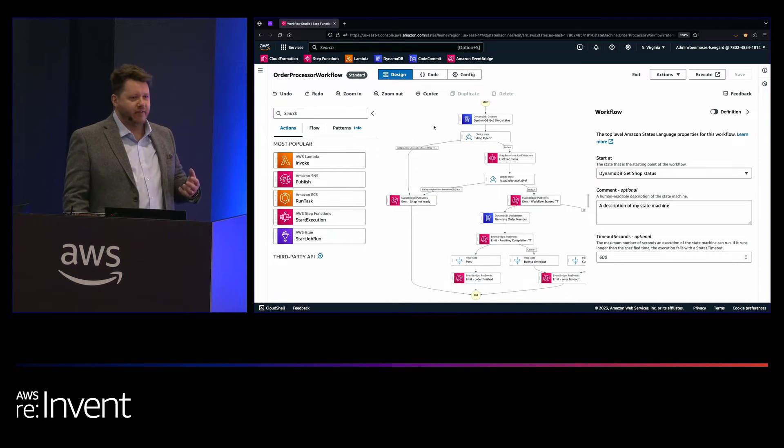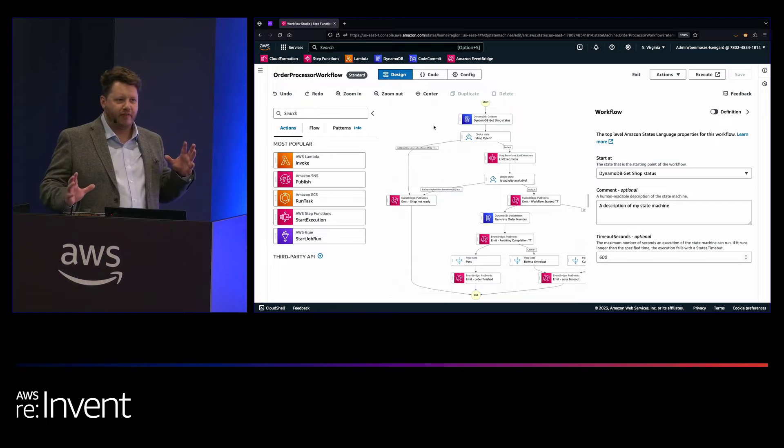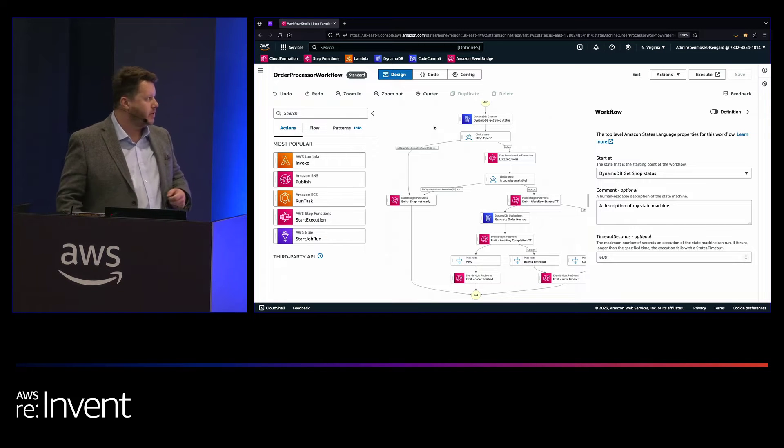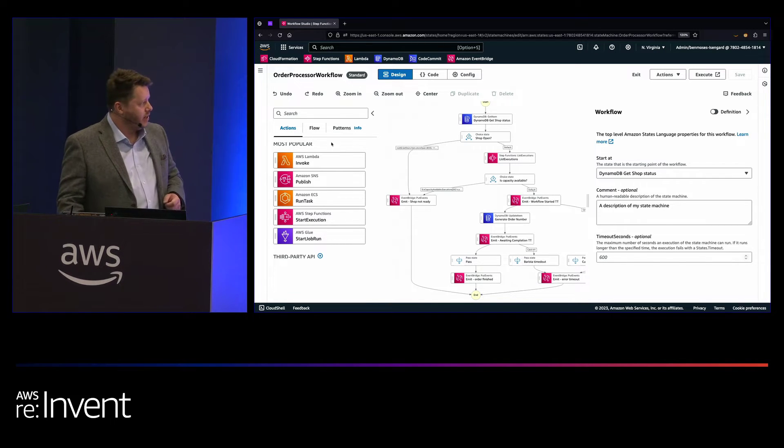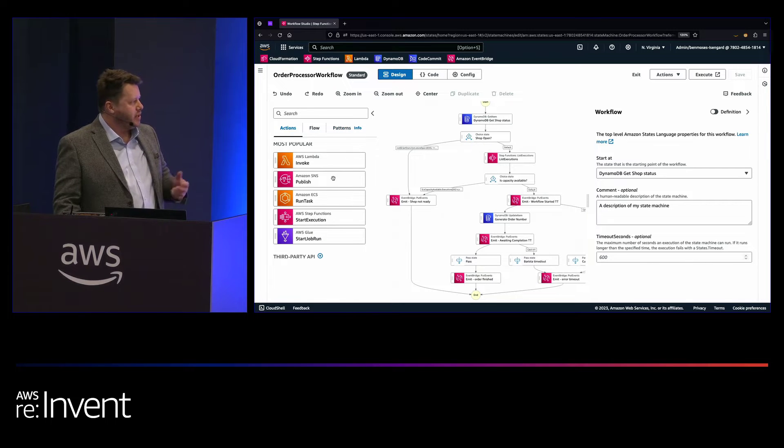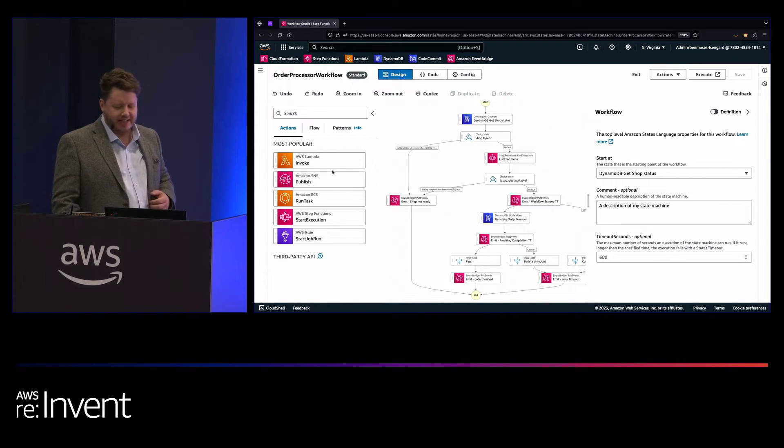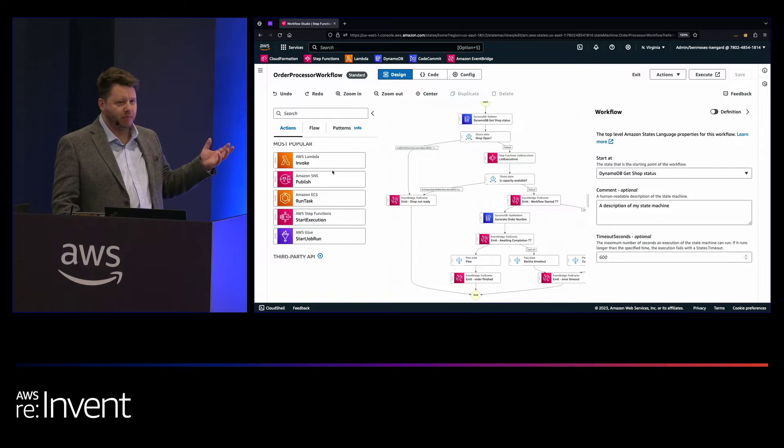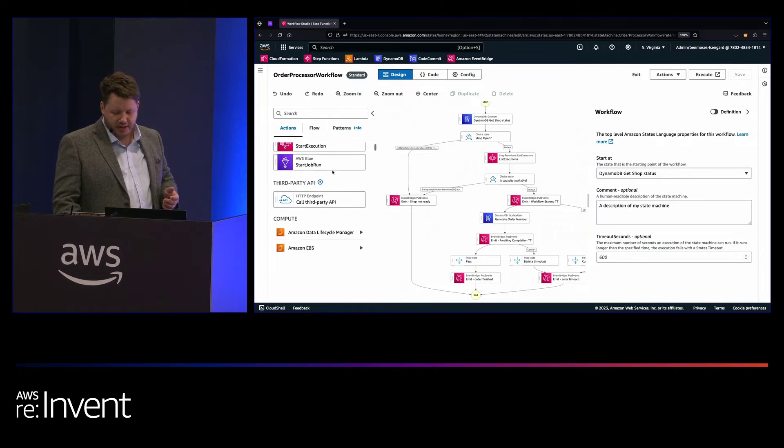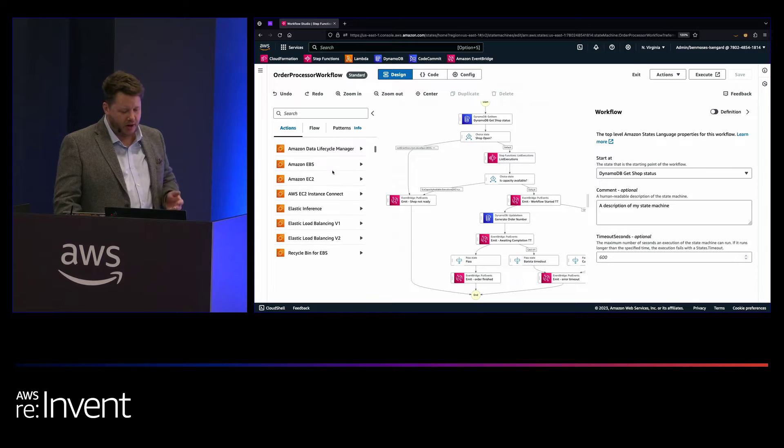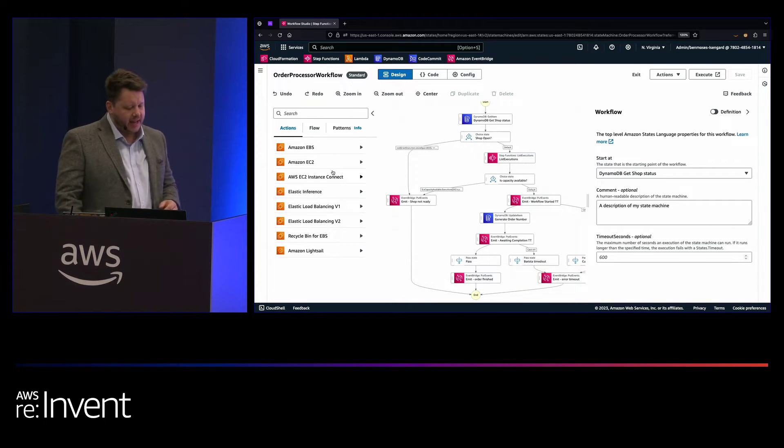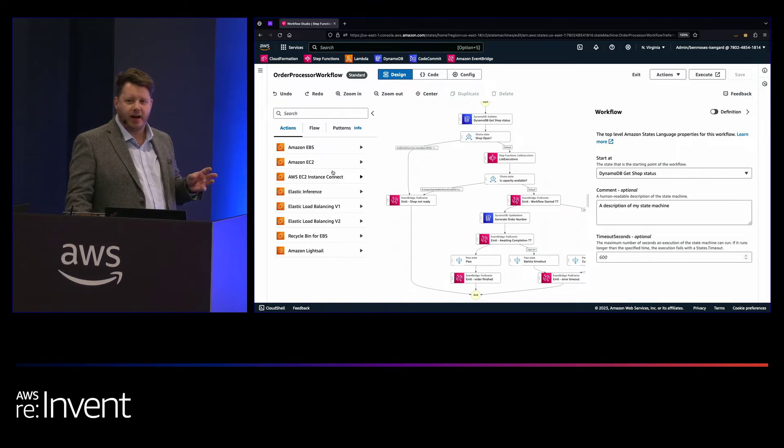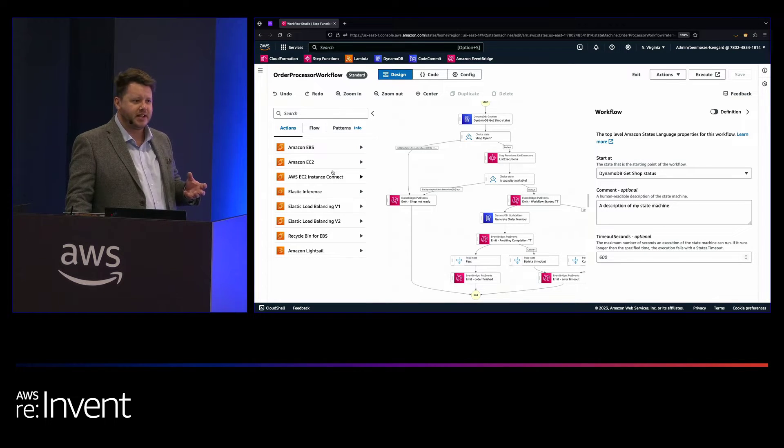So in the center, we have the canvas. As I say, it's an infinitely scrolling canvas, where you just keep dragging and dropping pieces into it. On the left-hand side, we've got these three main panes. So you can see we've got some popular actions that you'd expect to see, things like Lambda, SNS, EventBridge, et cetera. But as you go down this list, you'll see there's actually quite a lot in here. What we've got in here is over 200 services and 9,000 APIs that are available in AWS,